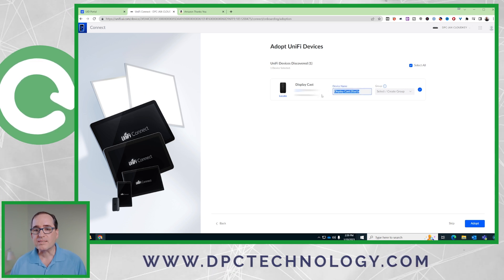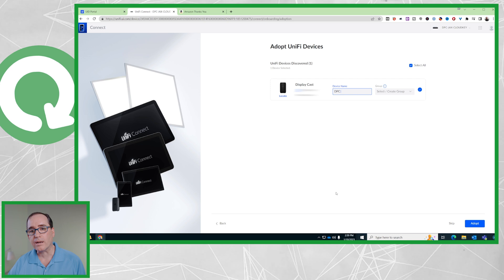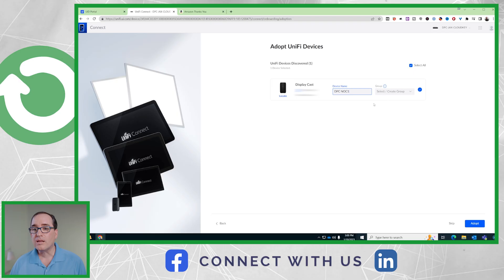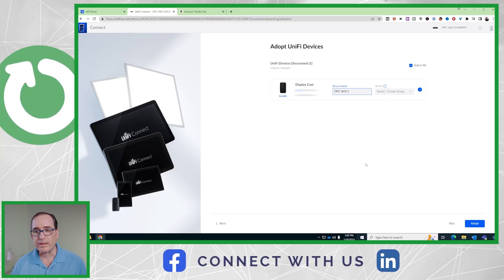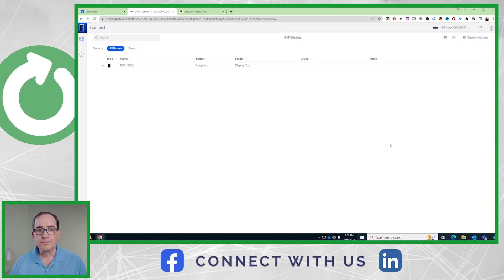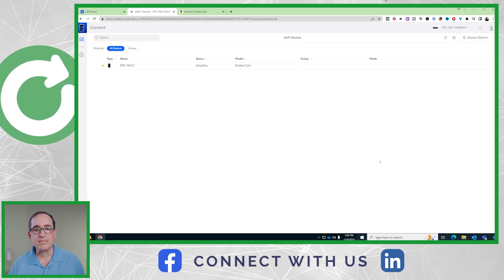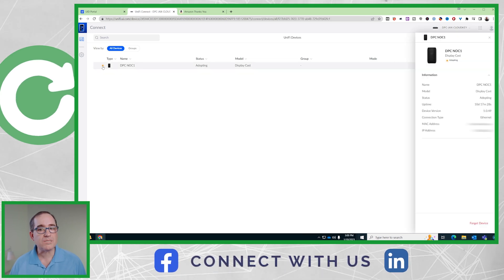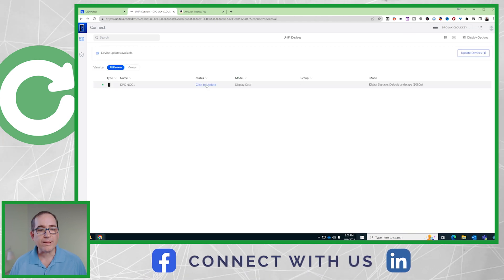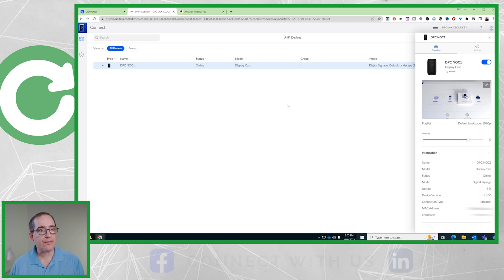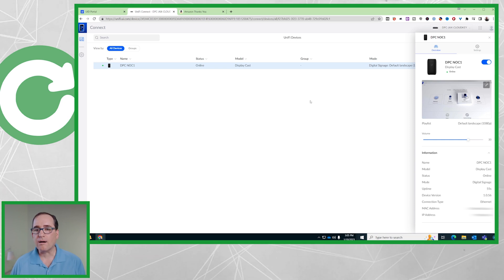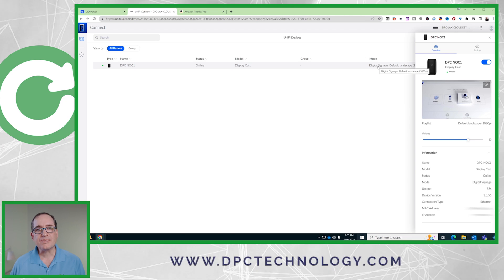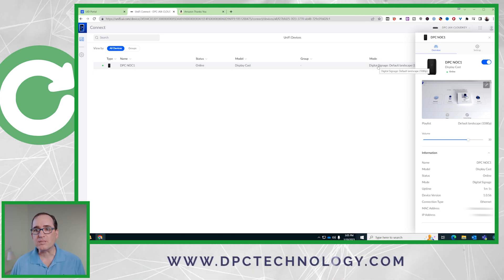You're going to see it found it right off the bat. It has got a crazy name, so I will call this DPCNOC1. This will eventually be a screen in our NOC that we put the core value winner of the week up each week. I'm not going to set it up to a group because it's the only one here for now, and I'm going to go Adopt. And it really was that quick and easy. You can see it just showed up. After maybe a four or five minute update, it updated and it is now up and online. I'm going to take a couple of minutes and play with it.